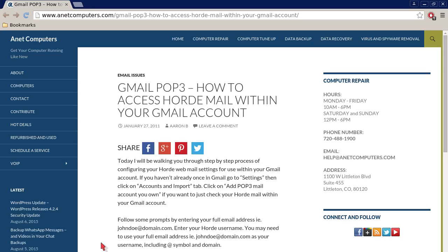Hello, this is Aaron with internetcomputers.com with another video for you today. Email issues. Bueno, este es Aaron con internetcomputers.com, otro video para ti hoy.